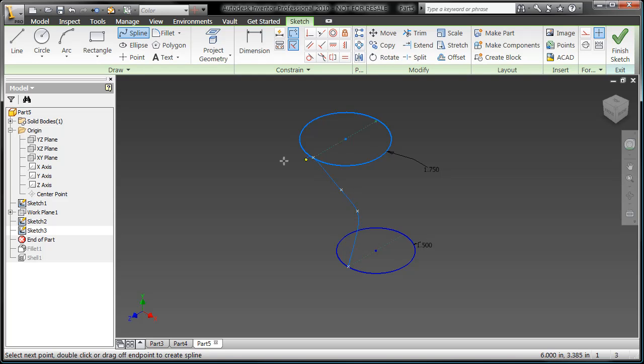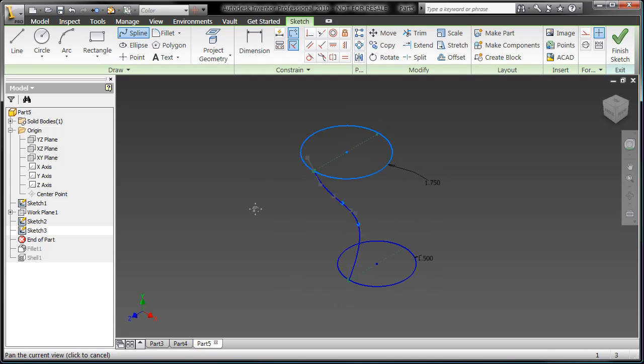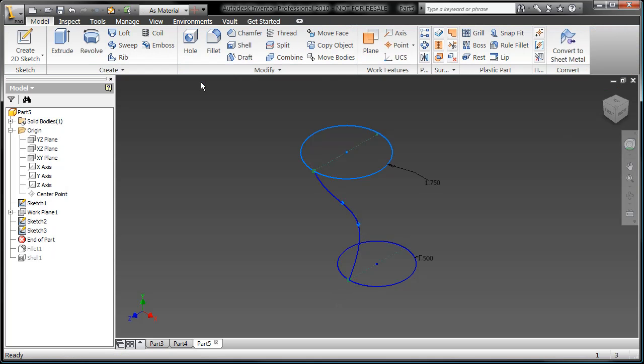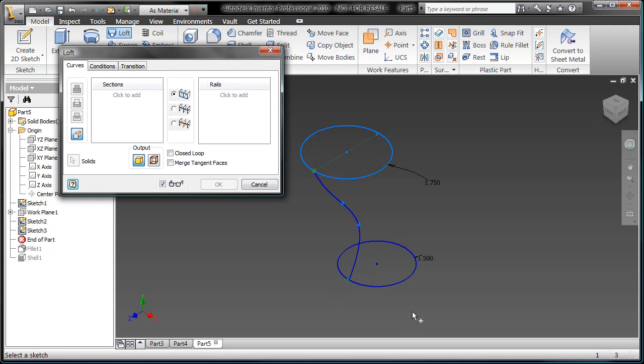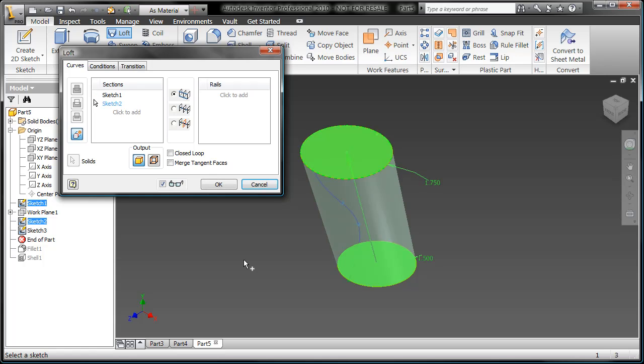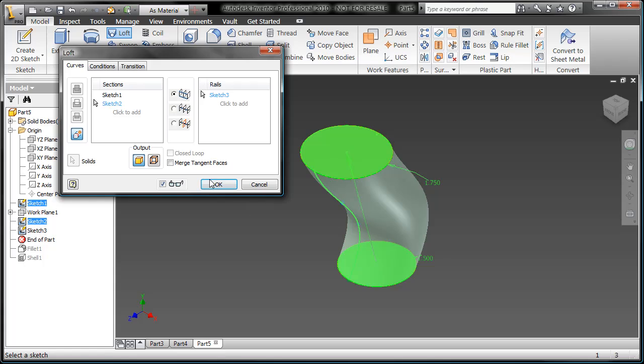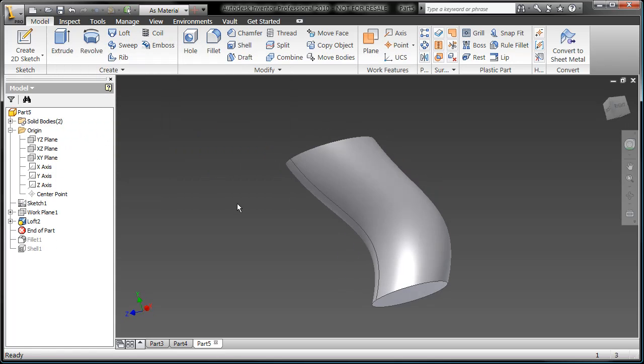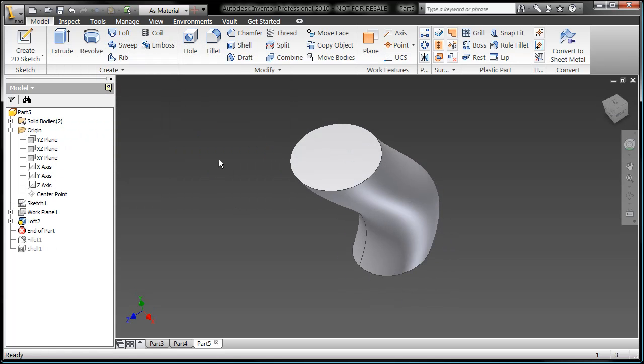Here, I'm able to achieve a design of a coffee mug that I would not have been able to achieve had I simply done an extrusion or a revolve. Here, I'll loft between those two offset profiles, but I'm going to use that spline as a rail.